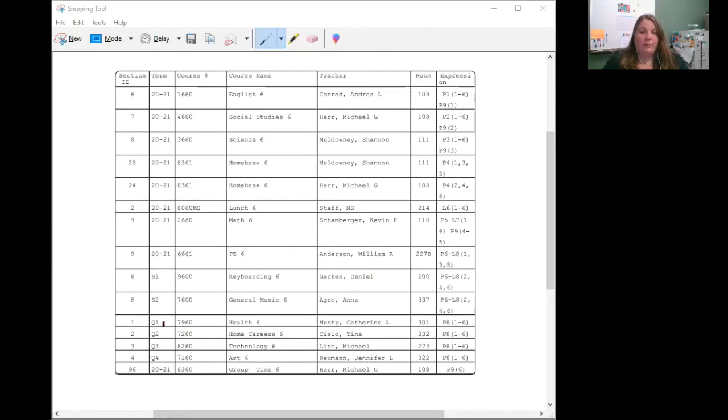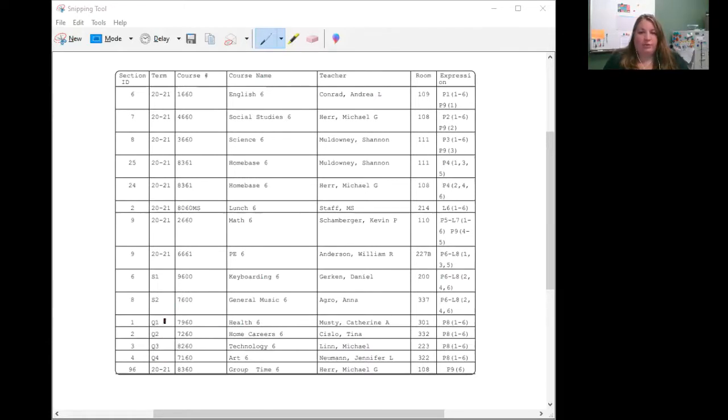The quarters are broken down into Q1, Q2, Q3, and Q4, meaning that the student will only take health during the first quarter. Each quarter is about 10 weeks.